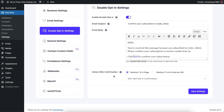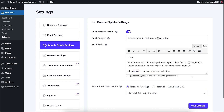There are two options here for the action after confirmation. You can select which page you want your users to go to after they've confirmed their subscription. You can redirect them to the default page, which is the Mailman opt-in confirmation page, or you can redirect them to an external URL — perhaps a custom page you've created for users who've confirmed joining your email list.